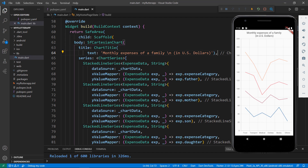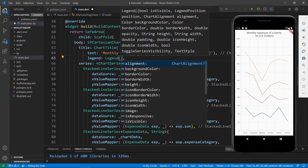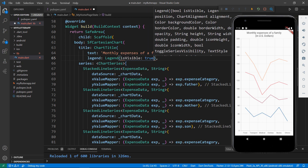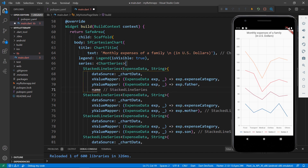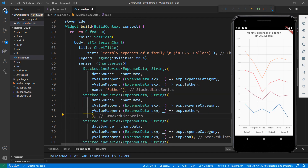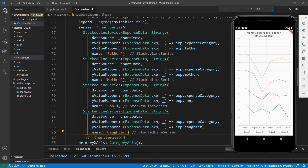You can also show legends in the chart by adding the legend property with the Legend class and setting the isVisible property to true. Save the file and you will see the legend at the bottom of the chart. The series are named series 0, series 1, etc., based on their position in the chart series collection. You can change the series name by setting the name property in the StackedLineSeries class. Set names for all the series, then save the file — you can see the series names change to father, mother, son, and daughter.